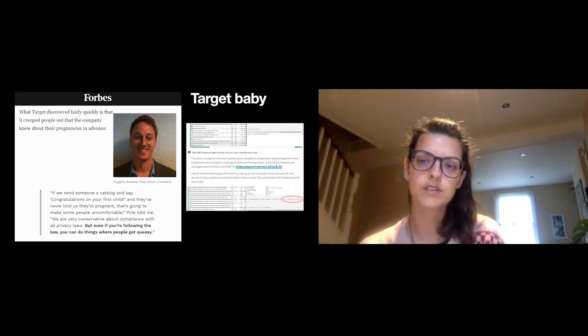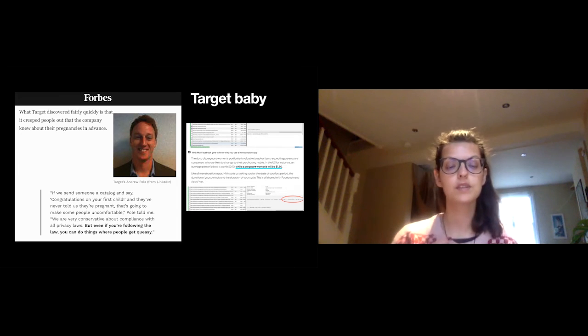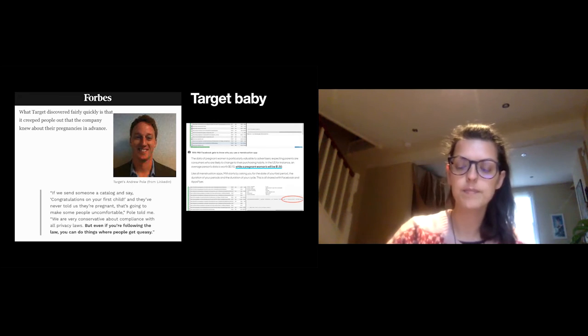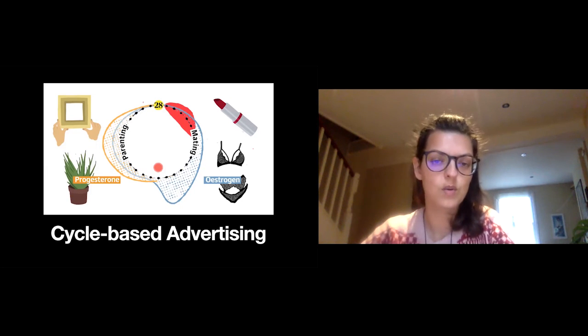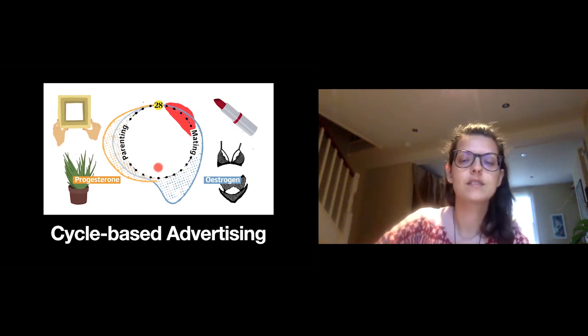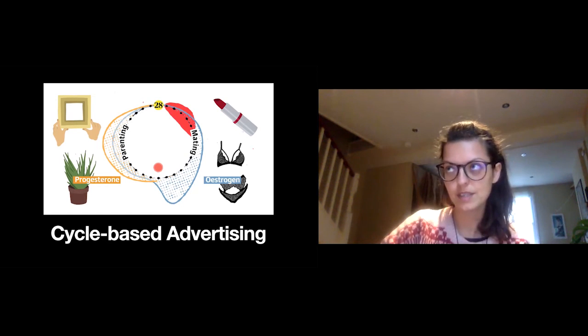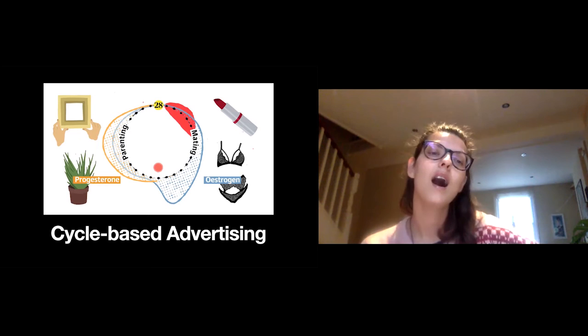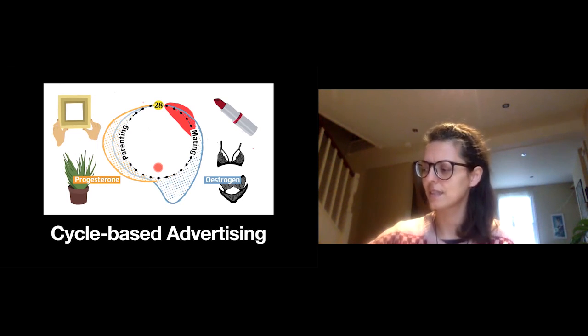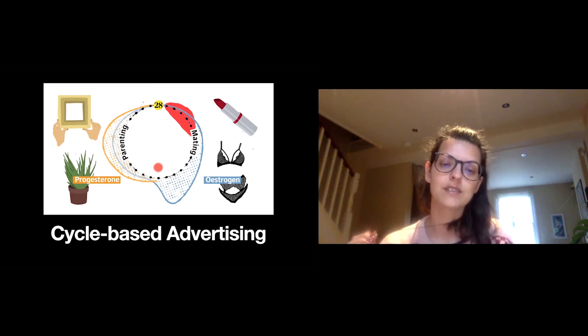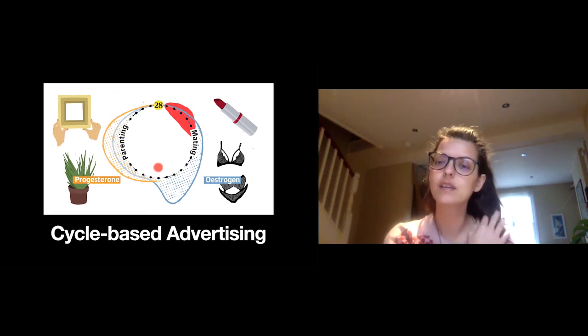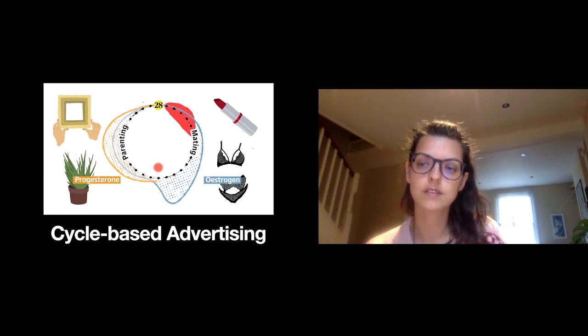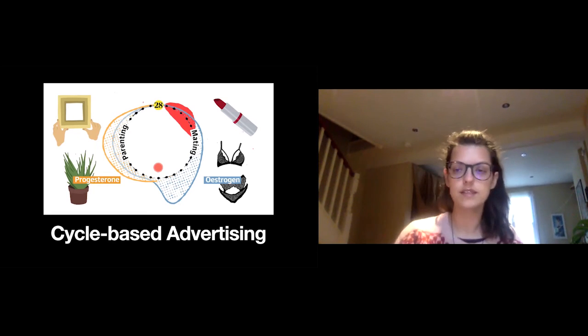Period trackers have access to this exactly this type of information. Whether somebody is pregnant or not, period trackers will know. And there's another side to this targeted advertisement, and that's cycle-based advertising. I think that's something that only became a bit more popular in the last few years. But the logic here is that during the first half of the cycle, women might be more interested in things like makeup or sexy underwear versus the second part of the cycle, where they're more interested in like home building, nesting related, not my words, nesting related products. So advertisers will try to send ads based on where they know a woman is in their cycle. And this is exactly the type of information that these apps would share with advertisers.